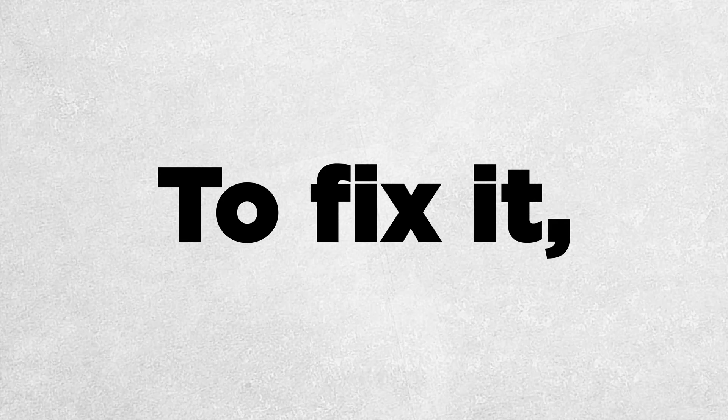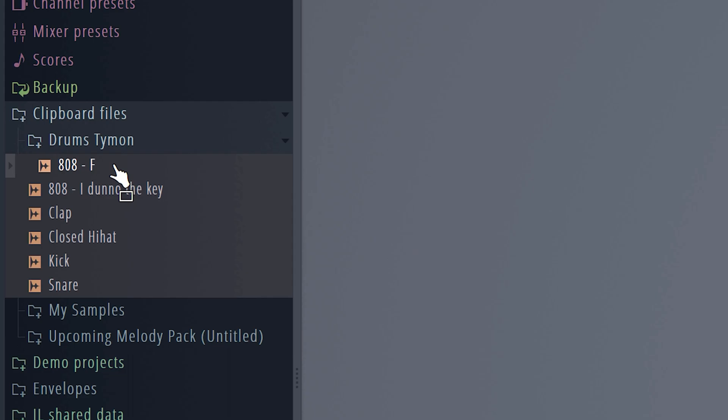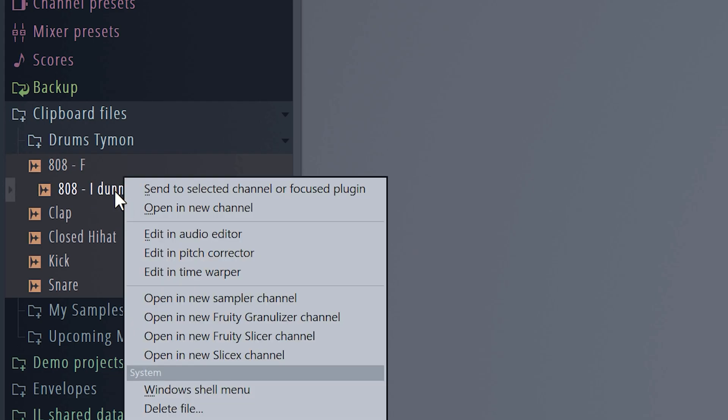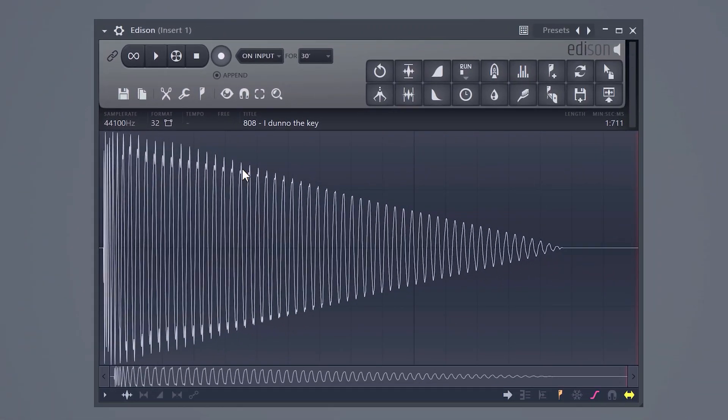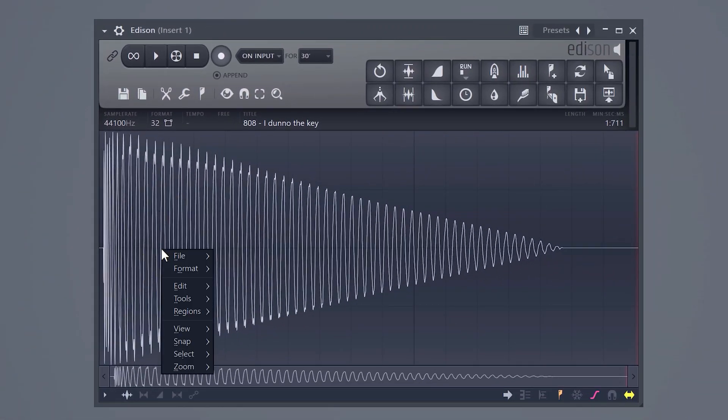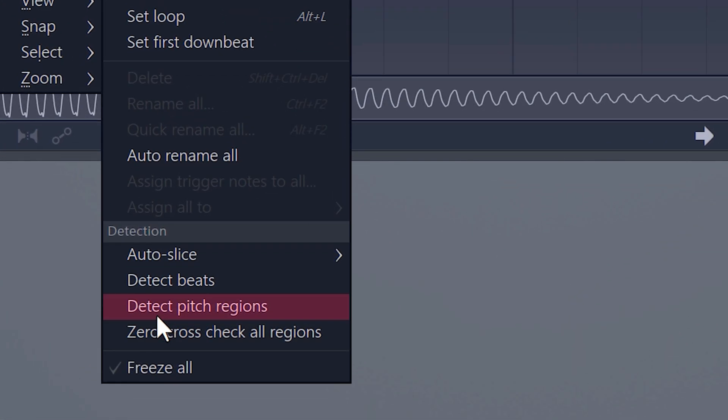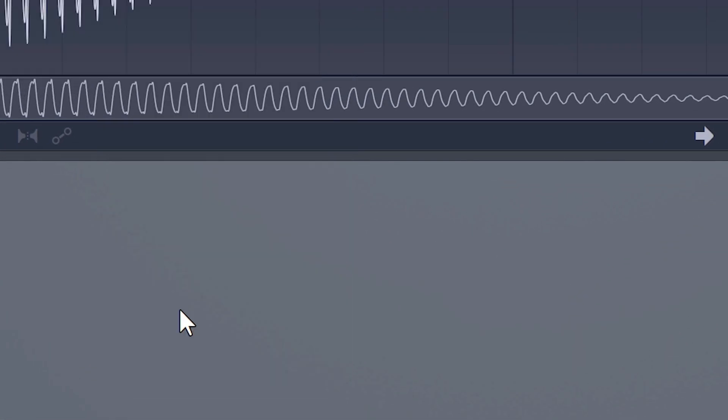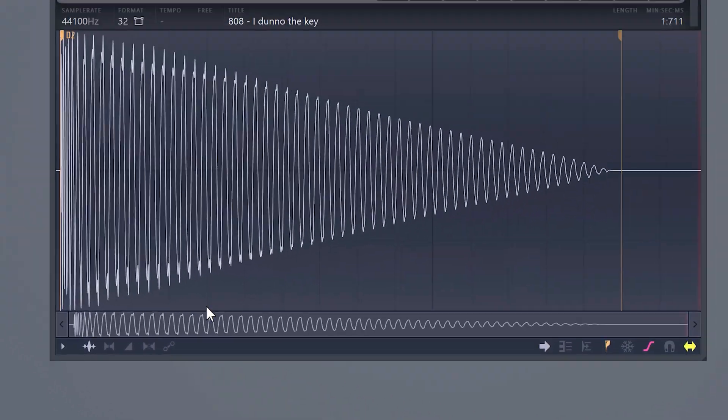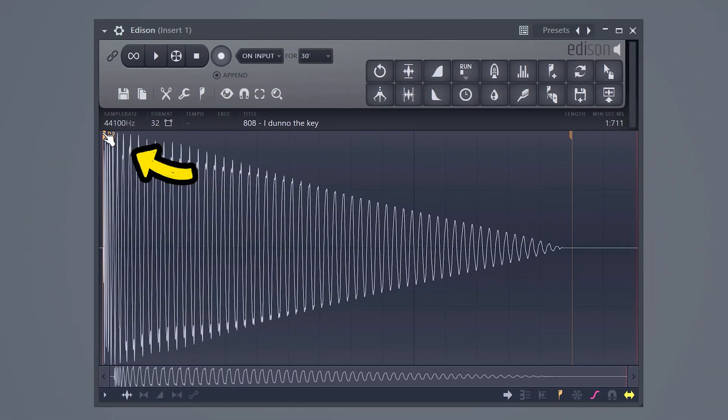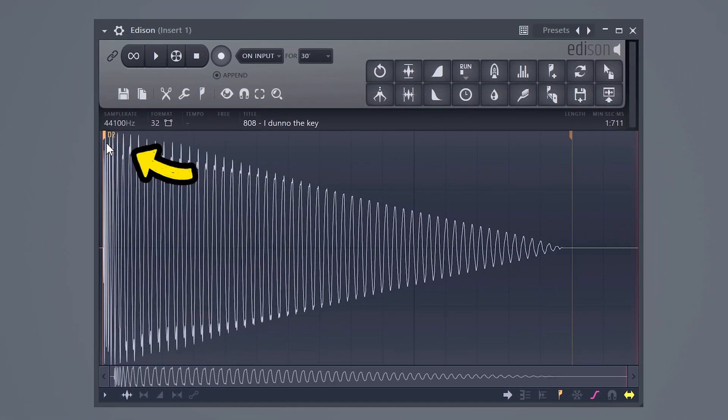To fix that, you need to first find out the key of your 808. When you download one from the internet, you can find it in the name of the sample. If it's not there, right-click the sample in the browser and click Edit in Audio Editor. Here you can see the sound wave. Right-click it and select Regions. Now click on Detect Pitch Regions. Then the key of the 808 will appear here. As you can see, the 808 is a D note.